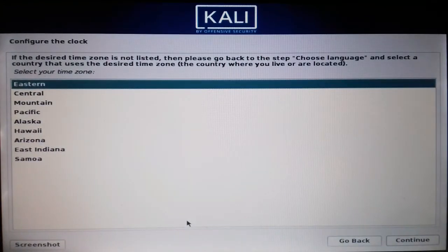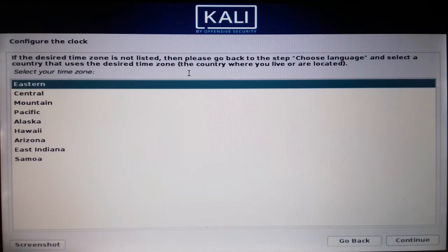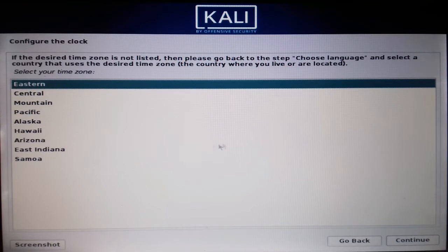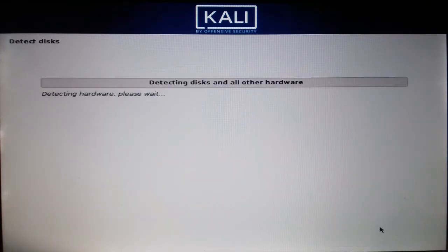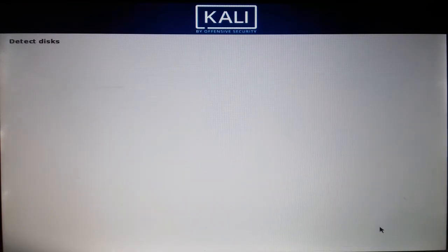You can select your specific time zone. I'm continuing with the default — I don't want to make any changes.